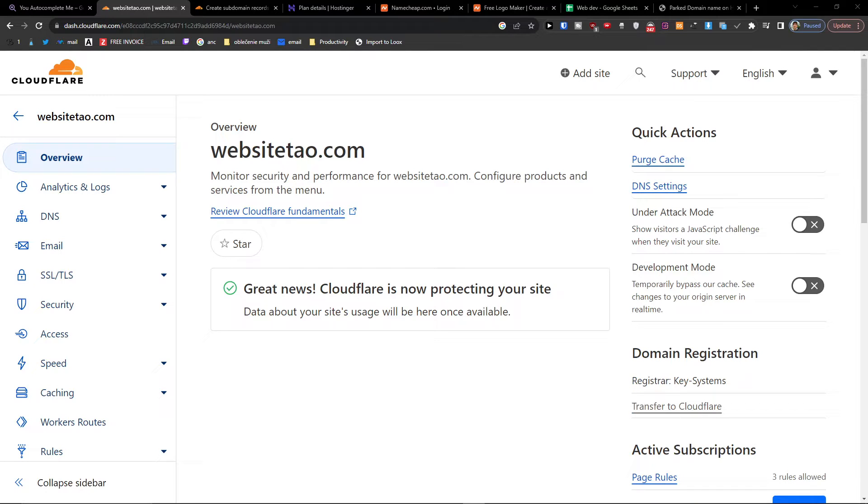Hey there guys, my name is Marcus and in this video I'm going to show you step by step how you can easily remove a website with Cloudflare.